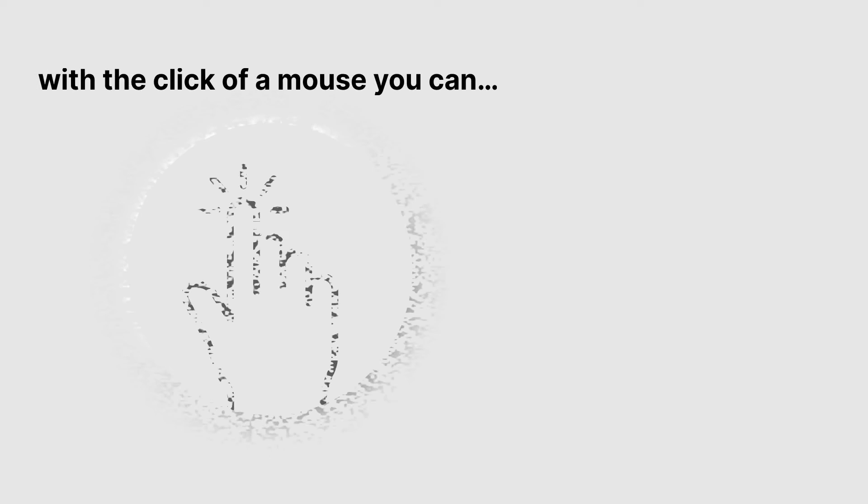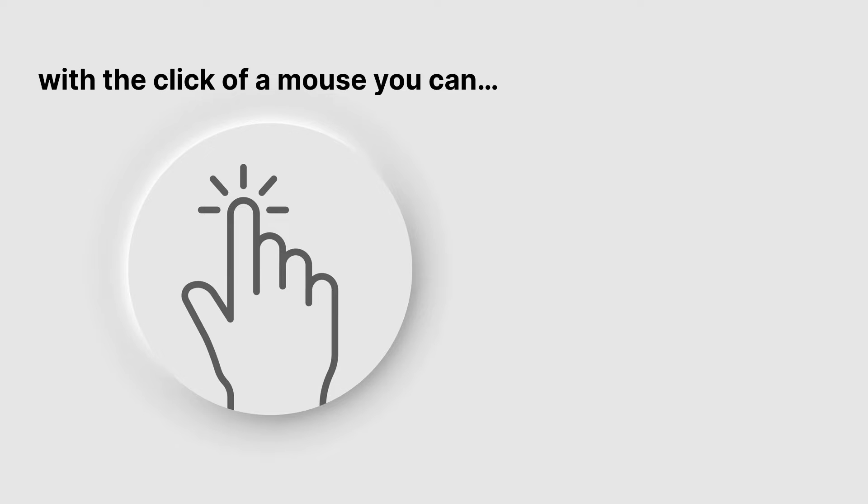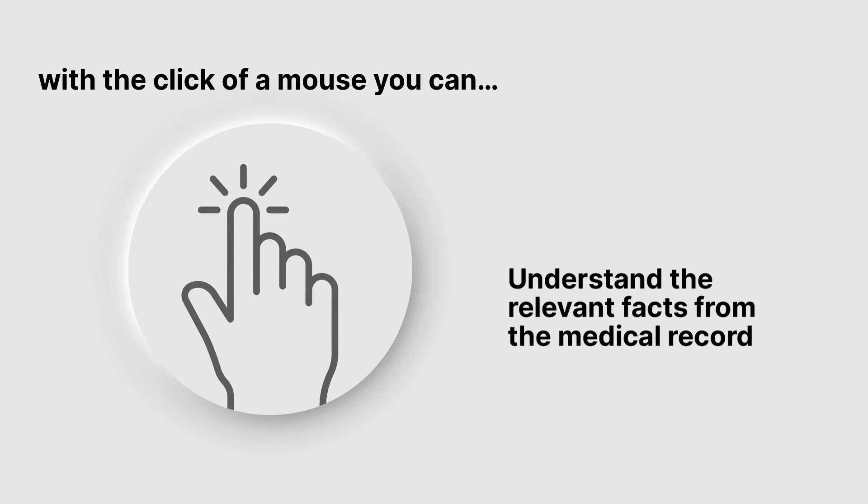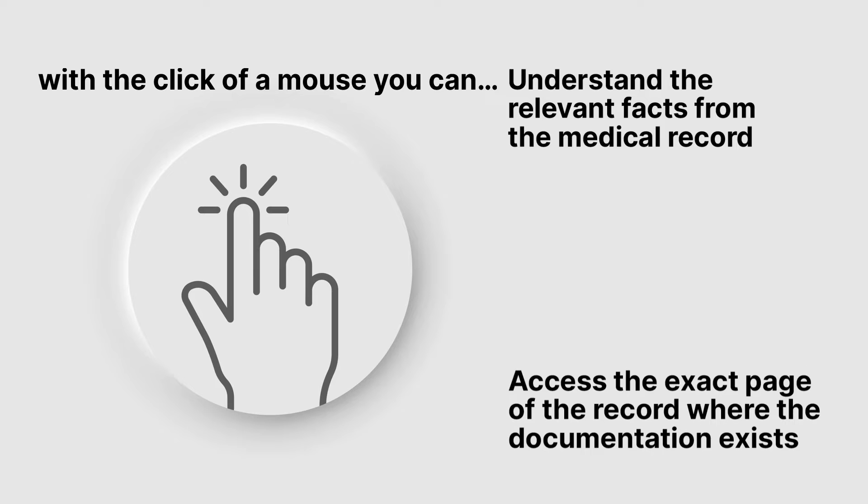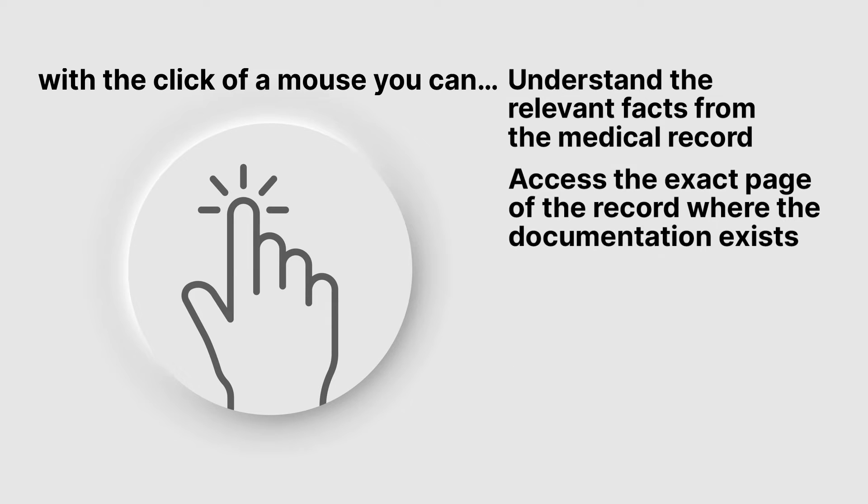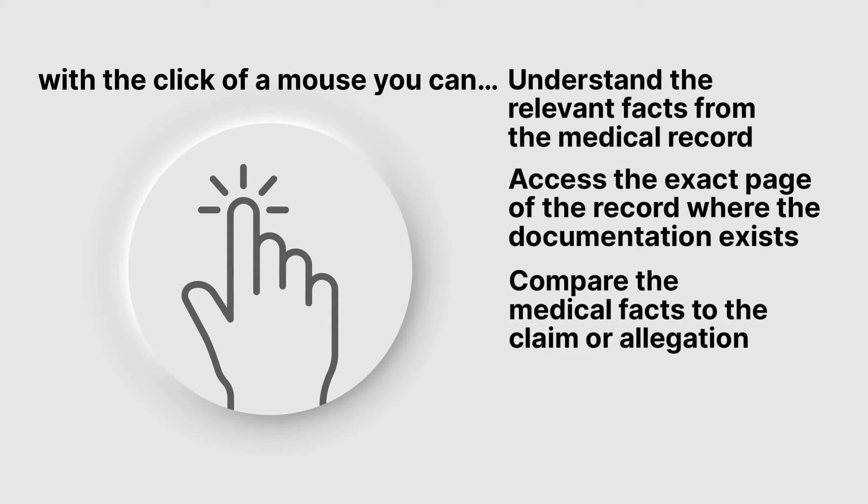With the click of a mouse you can do more. Understand the relevant facts from the medical record. Access the exact page of the record where the documentation exists. Compare the medical facts to the claim or allegation.